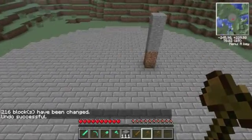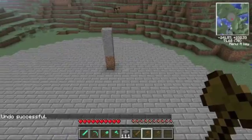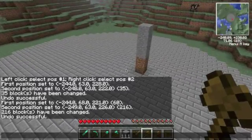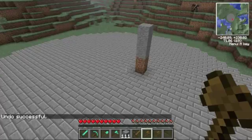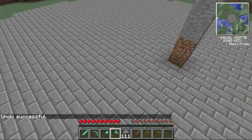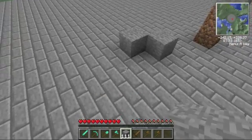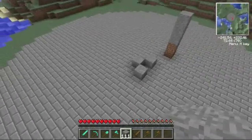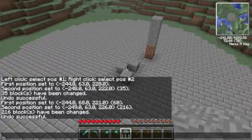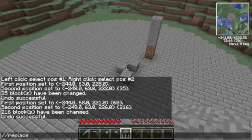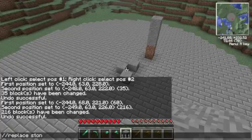There are also different types of commands you can do with your selection other than set. Say I just wanted to replace certain blocks. If I put stone here and I don't want to set it as a full square — I just want to replace what's in there — I can say replace, then the block that I want to replace, which is stone, and then I want to replace that with glowstone.